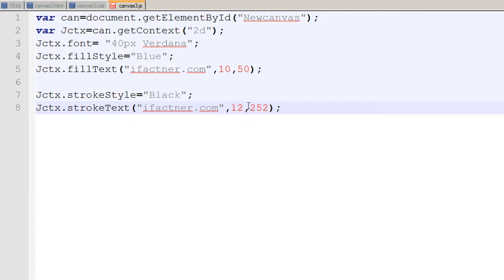For the shadow, set it to 12 pixels and 52 pixels. Click save, go to the page, click refresh, and now you can see the ifactional.com logo with a border on the canvas. You can play with this element, write different things, and use arc to draw circles, rectangles, fill rect, lines, and strokes.